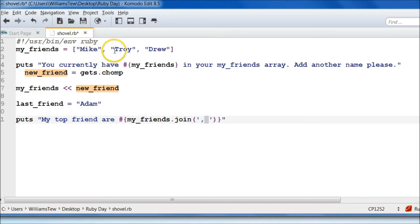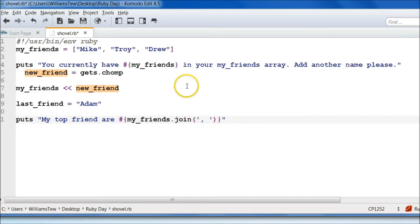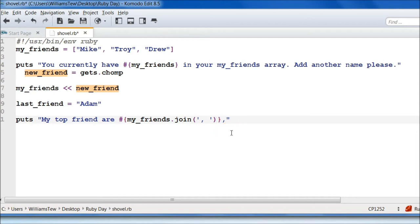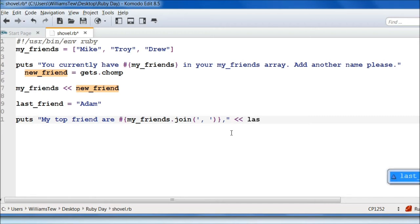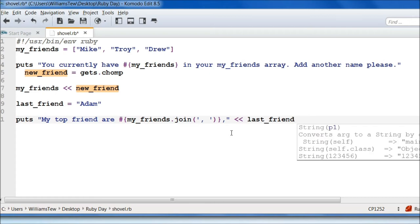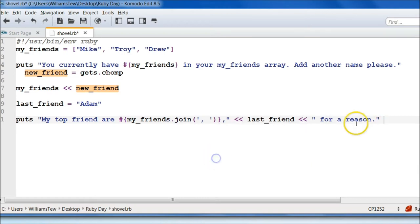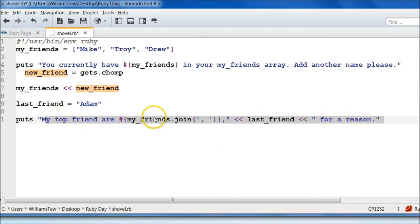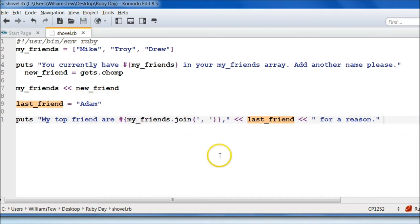So we'll do dot join, then parentheses with apostrophes and a comma plus a space. The reason we're doing apostrophes is because we already have quotations outside of here. It's going to give us a comma in between each one, but not on the last one. So we need to add a comma in right there. Now we're going to put an 'and' in and use the shovel operator to add in our last_friend, Adam. Then we're going to do our concatenation operator again with 'for a reason.'